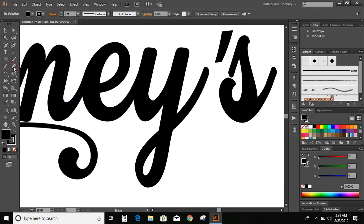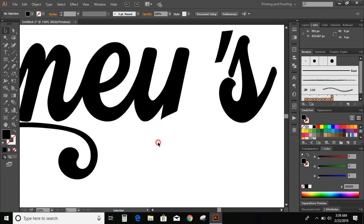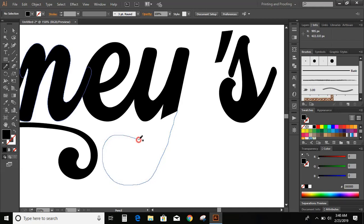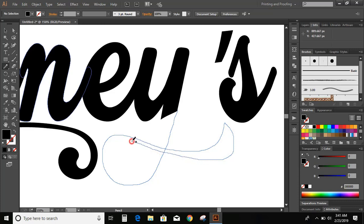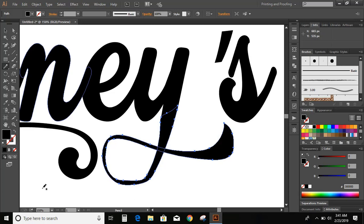Now, go to toolbar and select eraser tool and erase this. Double click over it and delete this part. Now, go to toolbar and select pencil tool once again and draw another shape. Now, fill the color with black. Take smooth tool and move over it.